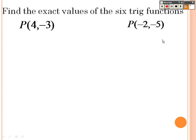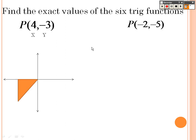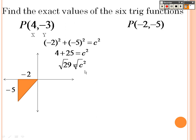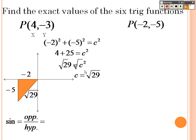Now for the point negative 2, negative 5 — go over negative 2 and down negative 5. I need to find the hypotenuse: negative 2 squared plus negative 5 squared equals c squared, so that's 4 plus 25. The hypotenuse is the square root of 29. Sine is opposite over hypotenuse — negative 5 over root 29.